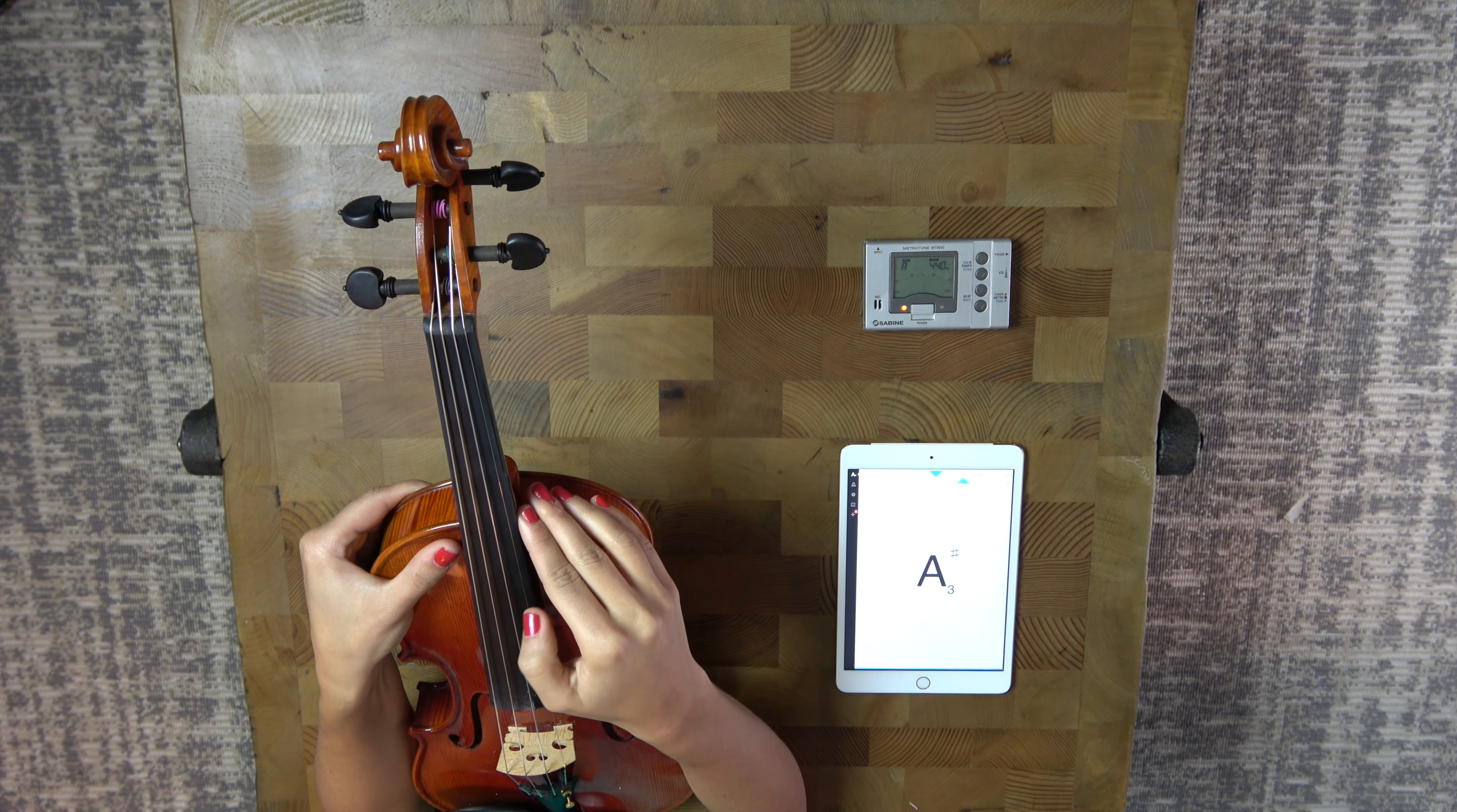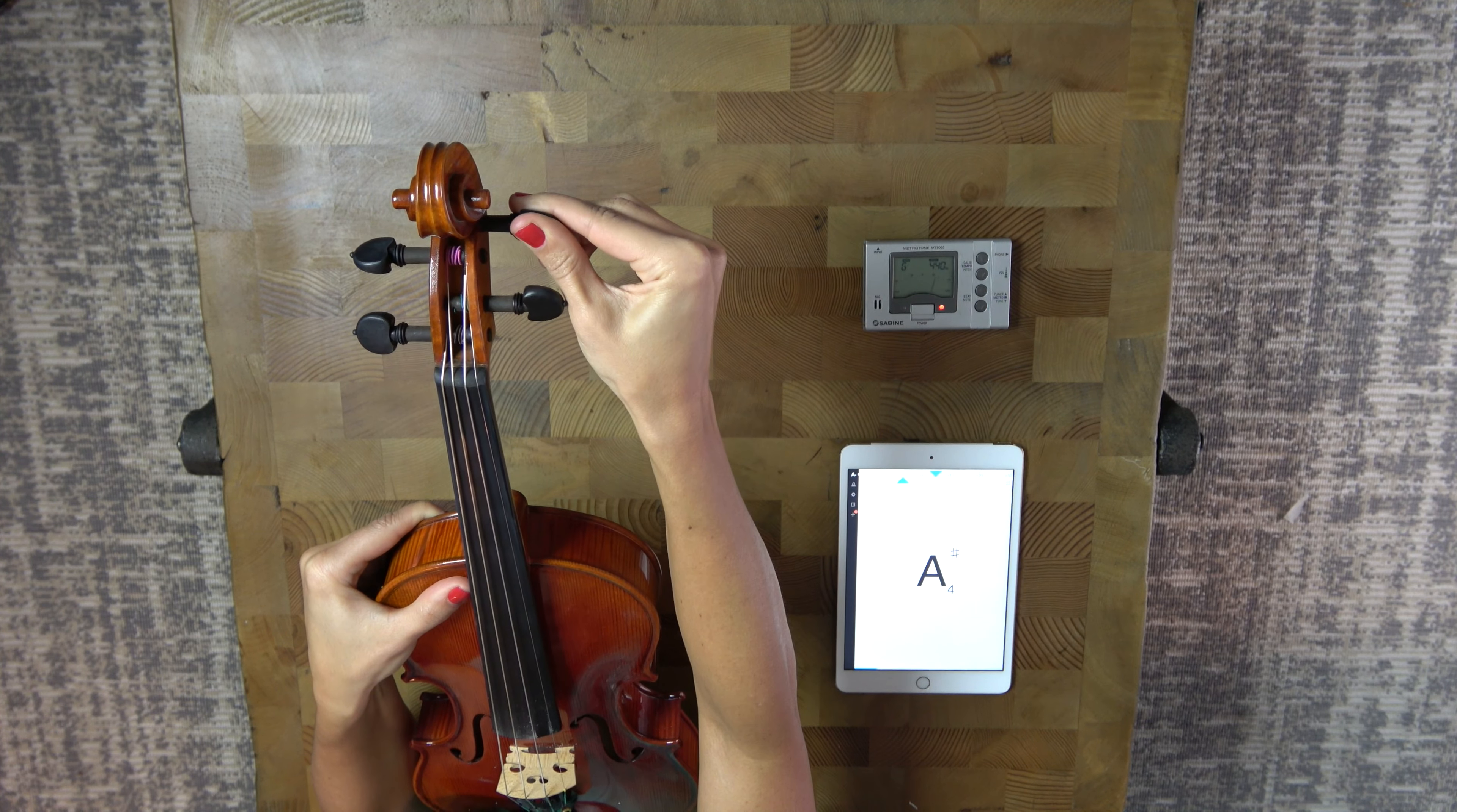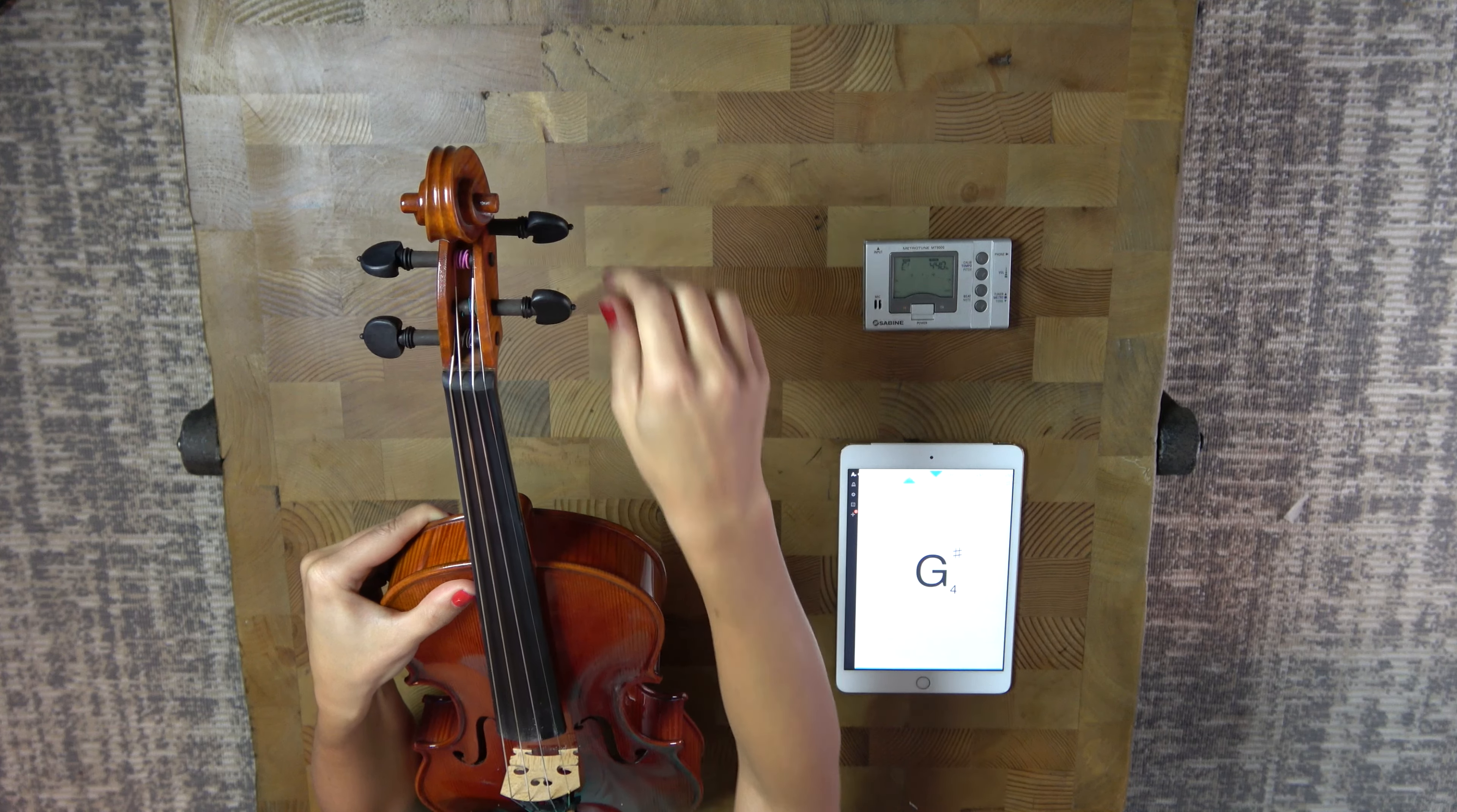Okay, so it says that we're at G. So we need to go a little bit higher. So let's push the string in. Now we're going to turn the peg and we're not going to turn it a lot. It's just maybe like a centimeter. And then let's check it. Now it says that we're at a high G sharp. We want to be at A, so we're going to turn and just go a little bit higher.